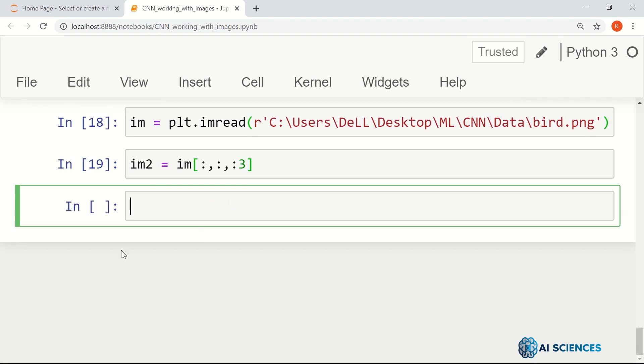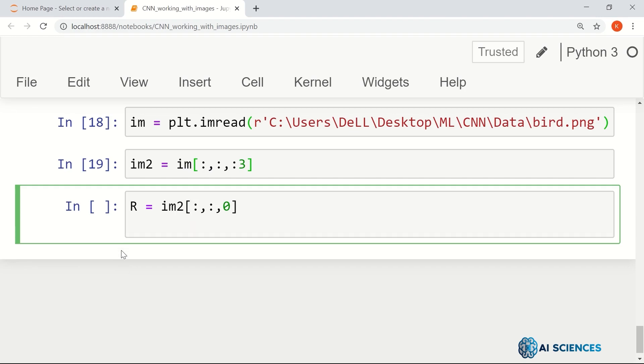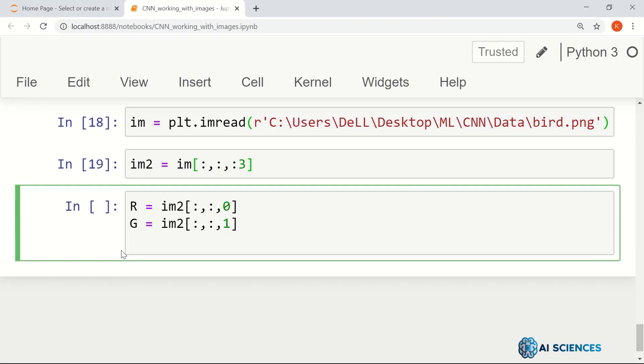Now the red channel, as we saw in the previous video, is the channel at the first index, which is zero. The green channel is at the second index, which is one, because the indices start with zero in Python. And similarly, the blue channel is indexed at the last.